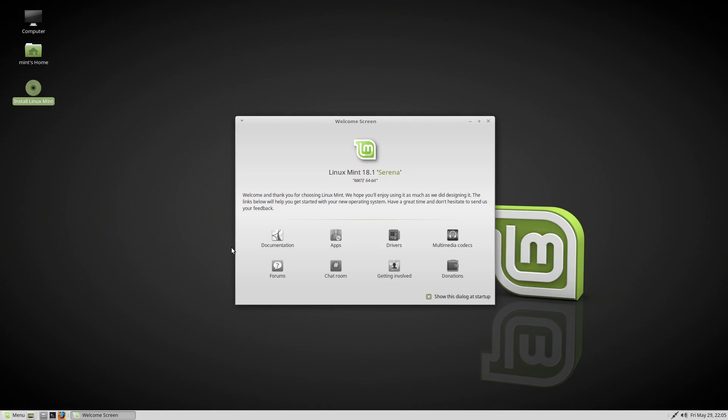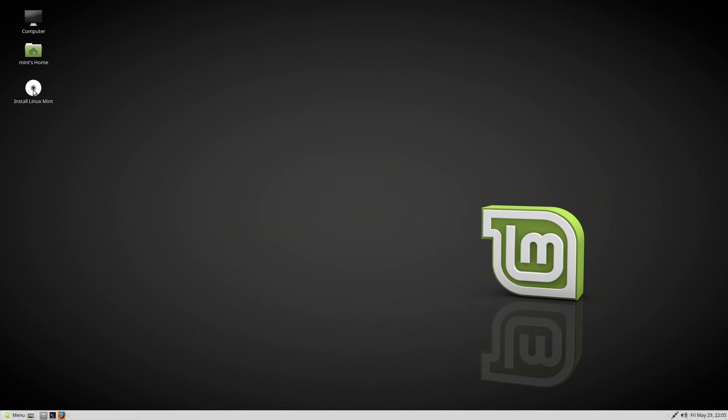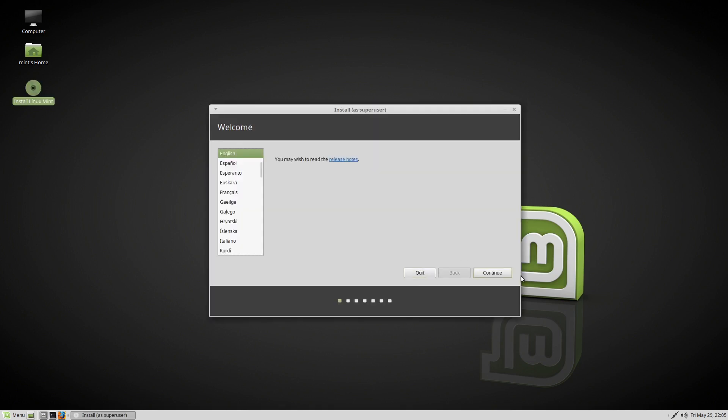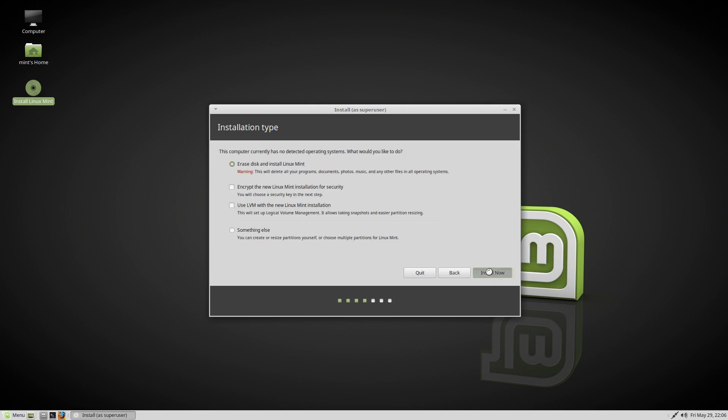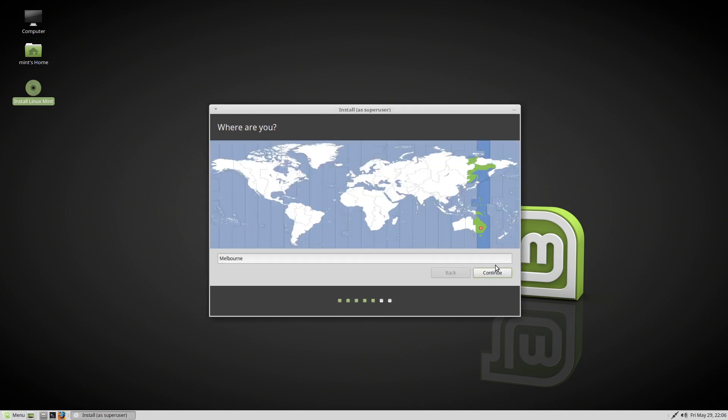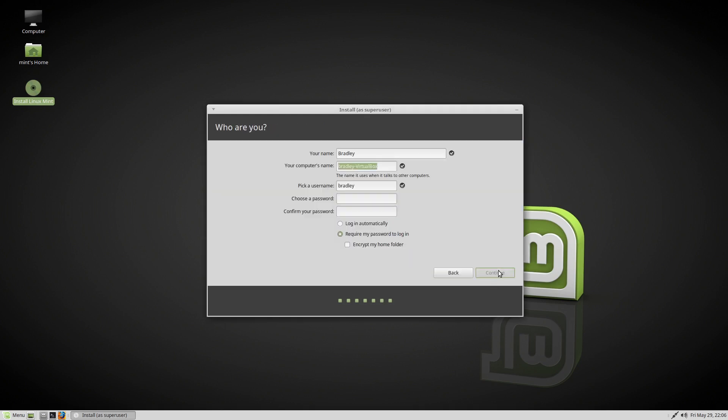With Linux Mint version 20 expected in June of 2020, I started planning for the upgrade by installing a fresh copy of Linux Mint 18.1 onto a virtual machine and set it up as a replica of my current system.